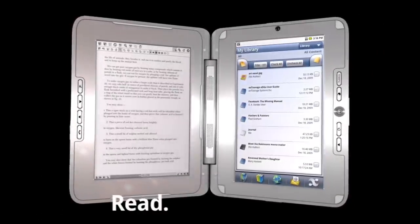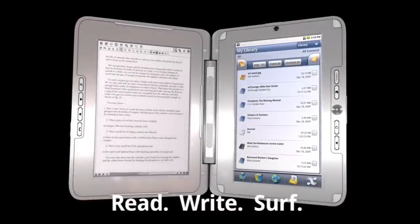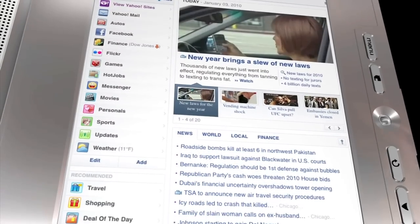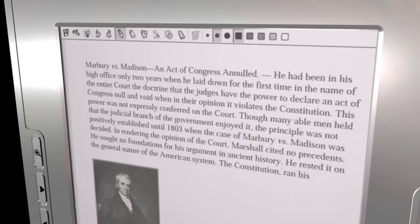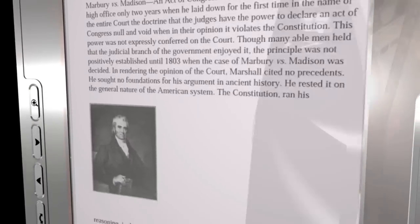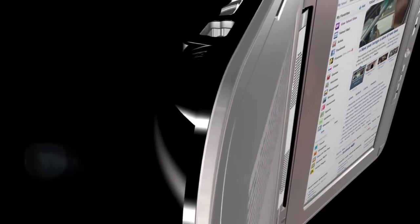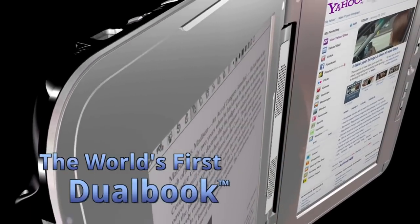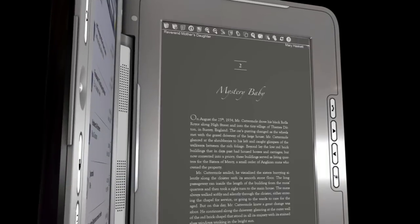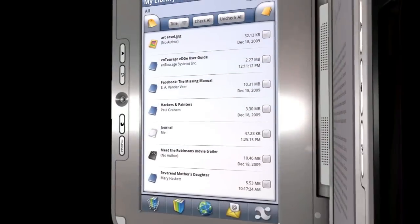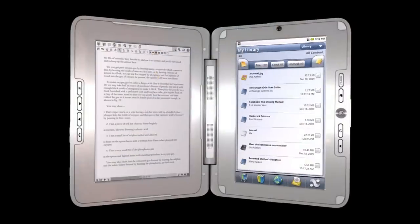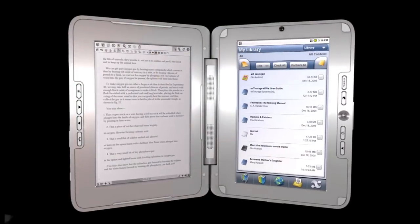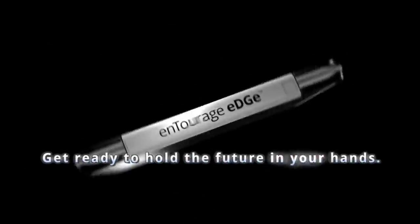Read. Write. Surf. From the moment it was unveiled, it has shattered the entire concept of what is possible. The Entourage Edge. The world's first dual book with an e-reader on one side and a tablet netbook on the other. Get ready to hold the future in your hands.